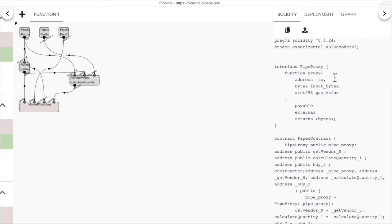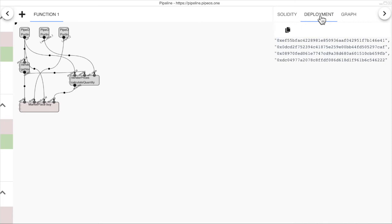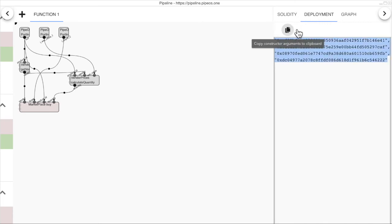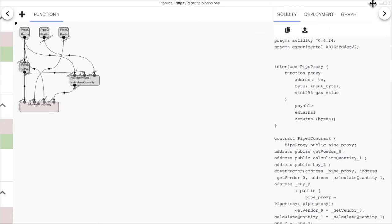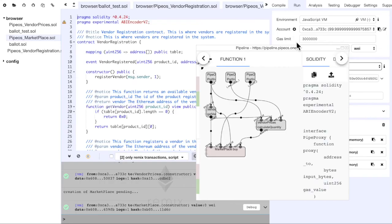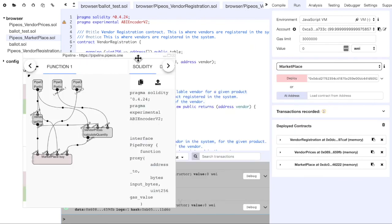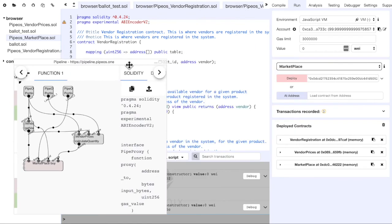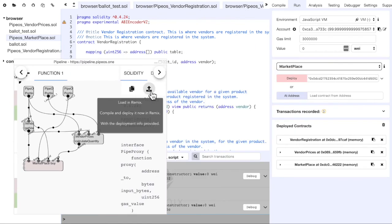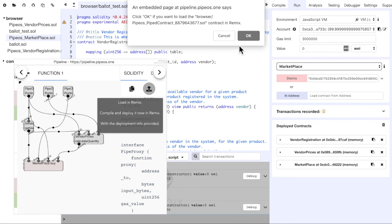From pipeline, we can load the contract back to Remix and deploy it there. We can get the deployment arguments from here. We copy them. And we load this new contract to Remix.